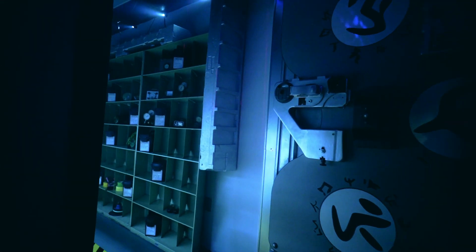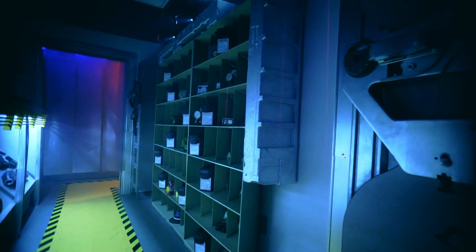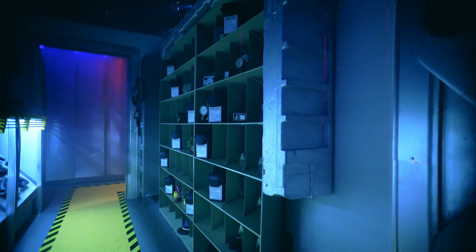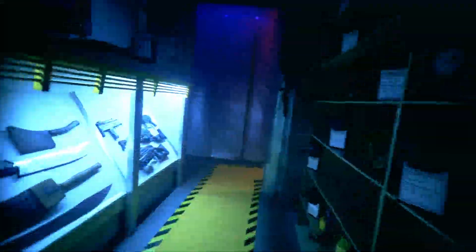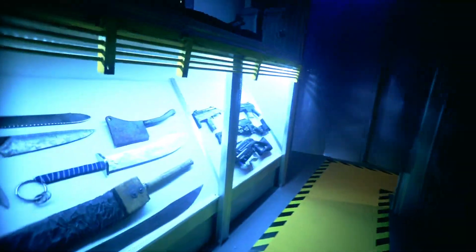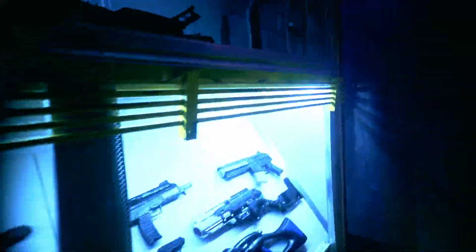Monsters are real and all around us. Nightmarish fiends. Mythological beasts. Supernatural entities. Things too terrible to name.